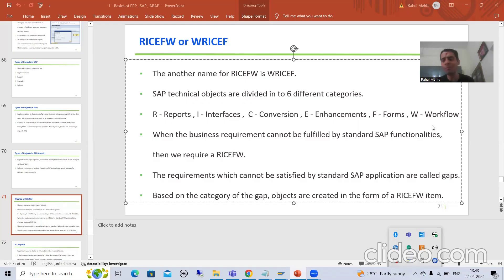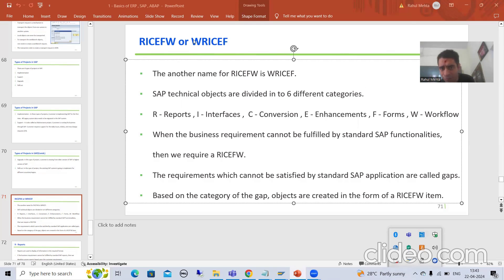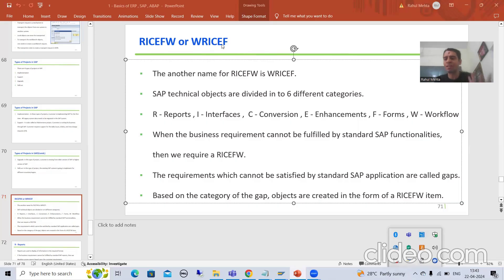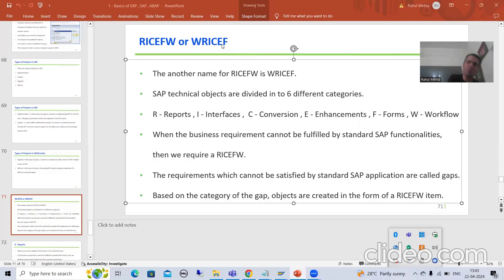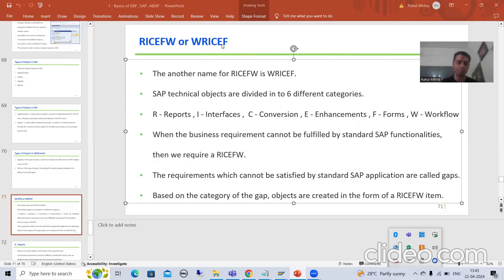If I am using the term WRICEF, it is one and the same thing as RICEF-W — you simply speak Workflow first and the rest after. Many projects use the term RICEF-W, many use WRICEF. There is no difference between both of them.